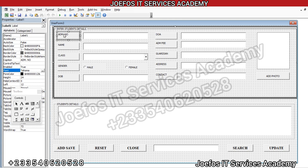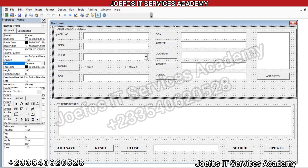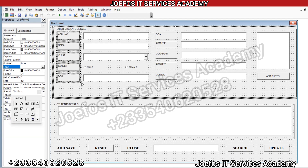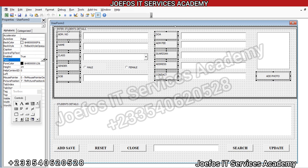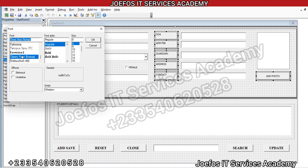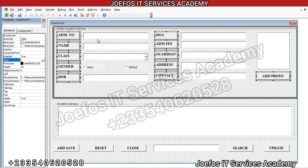Let's select the first label, right-click, then select all. Drag to select all, then press and hold Ctrl on your keyboard to also select the other labels. Now let's go to Font to set our font style. We select Times New Roman as the font style, make it bold, and set the font size to 12.